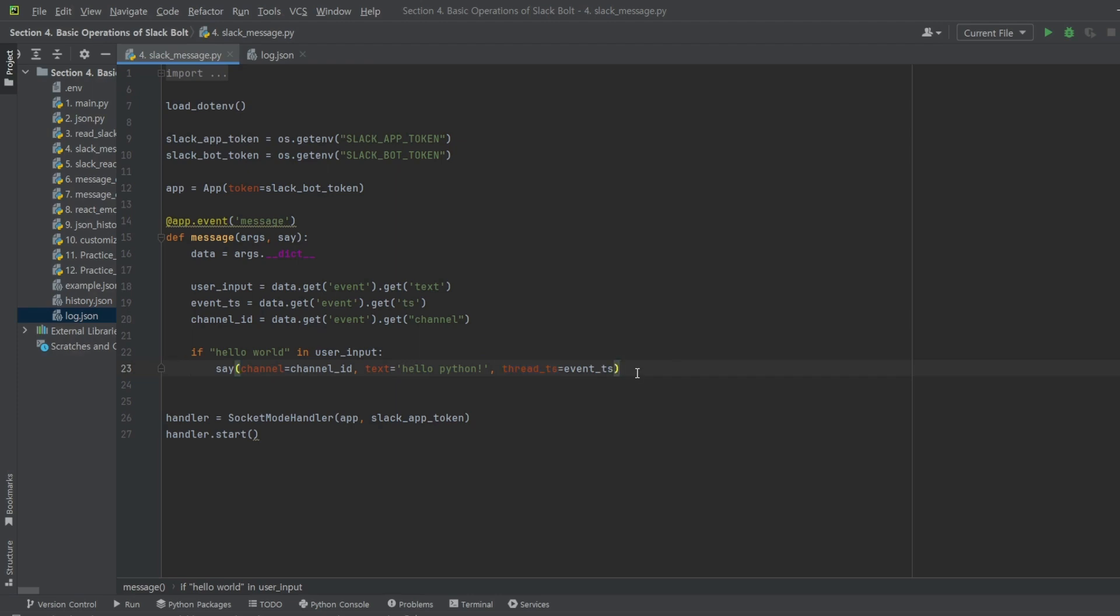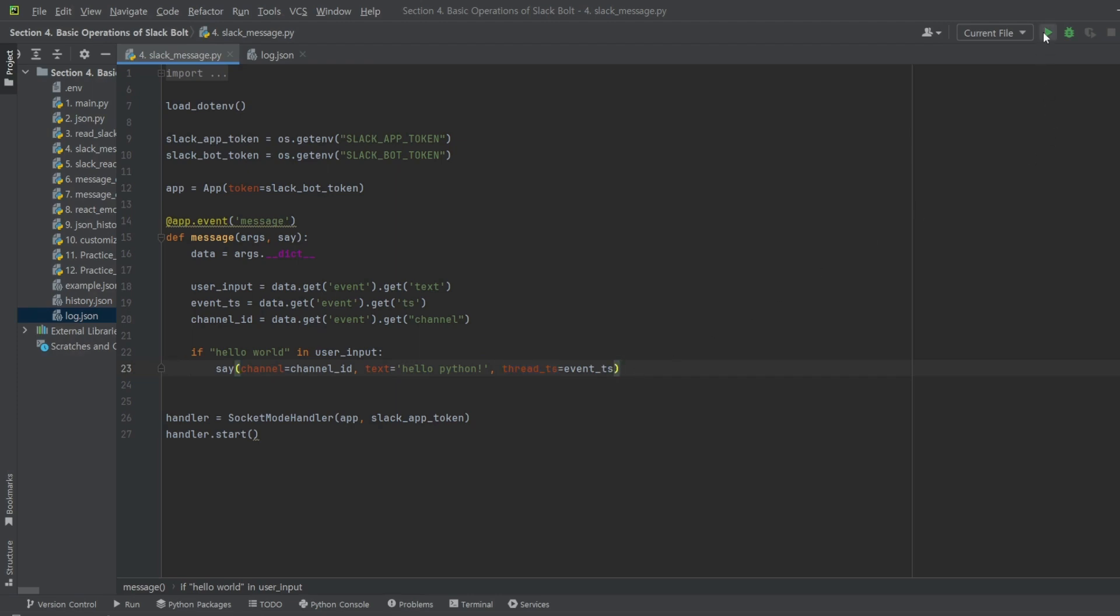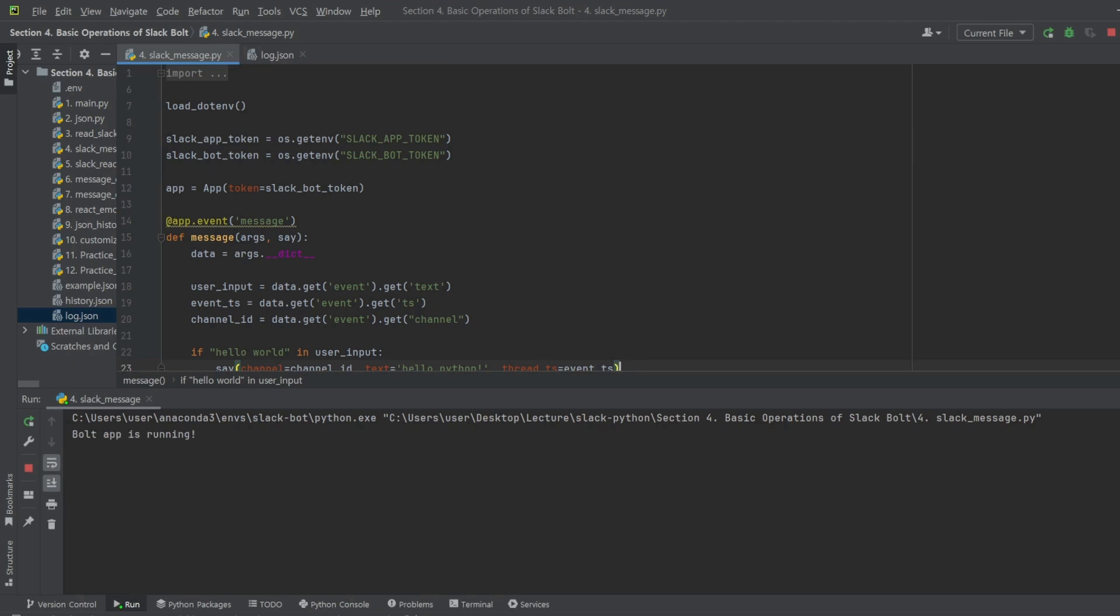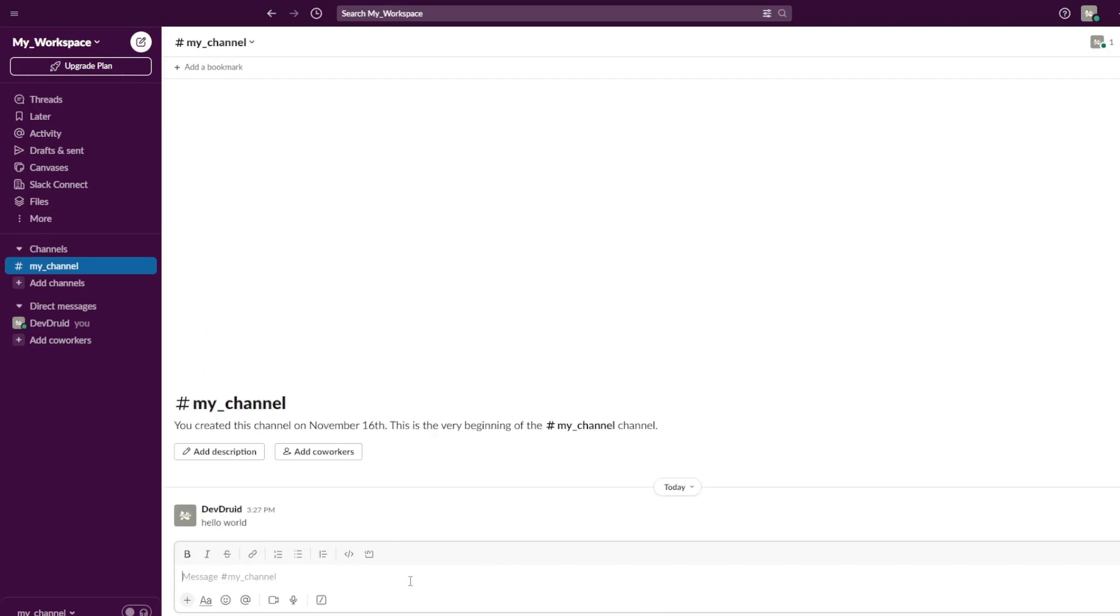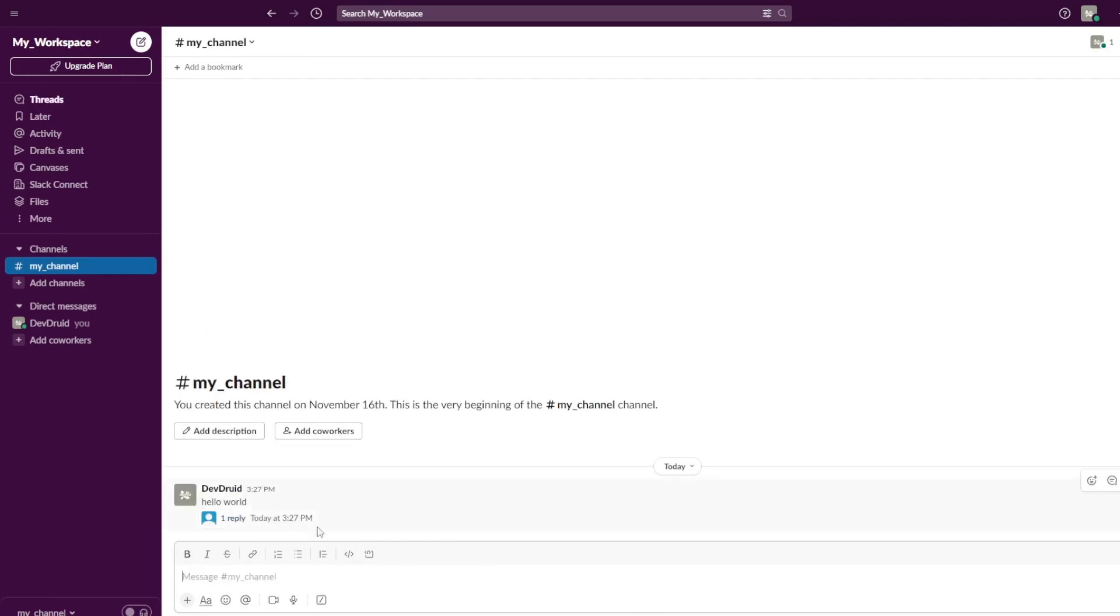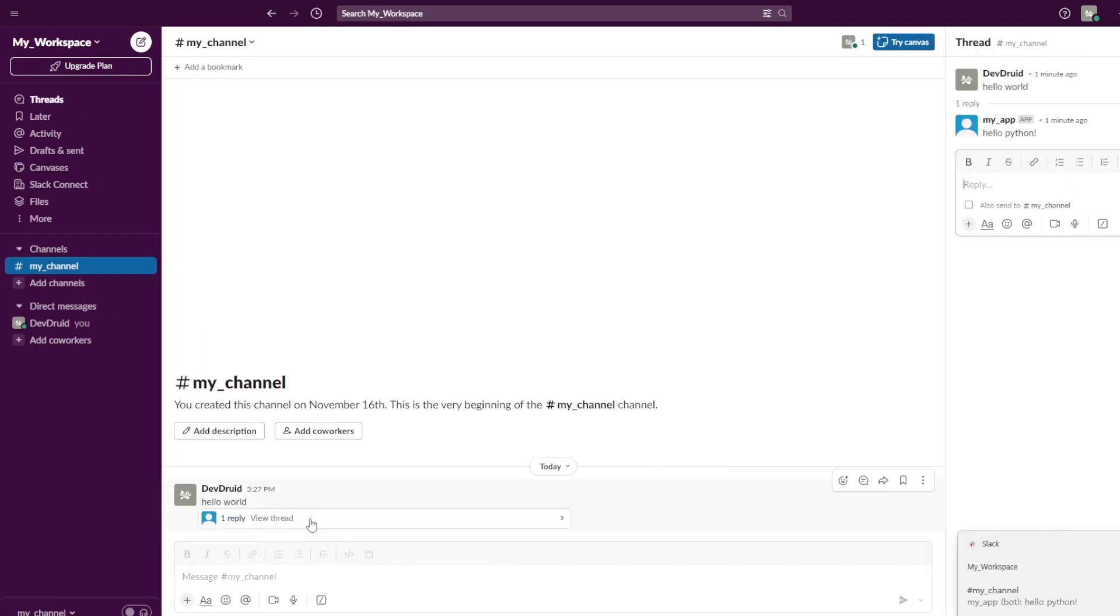When you run this file and input HelloWorld, you will see the app posts a reply like this.